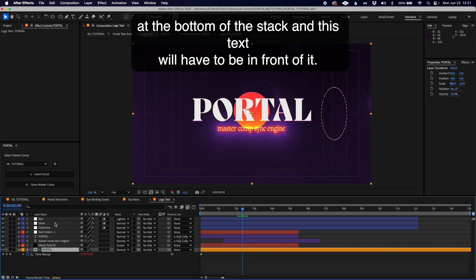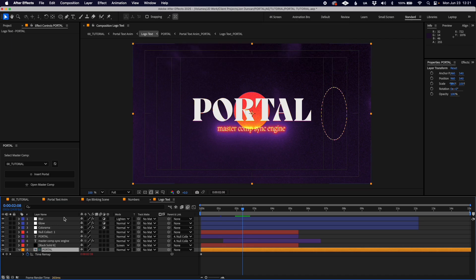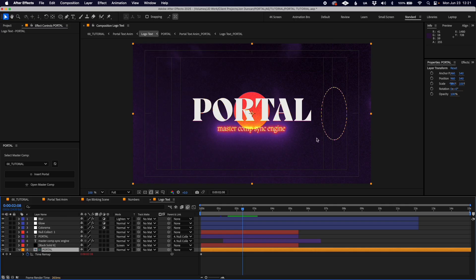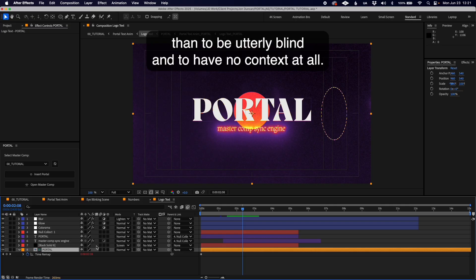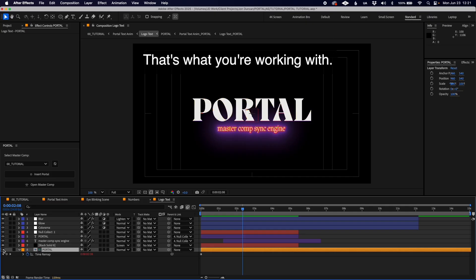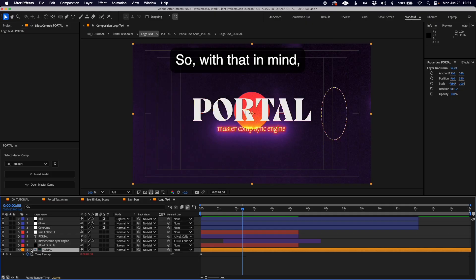Again, slight limitation, but it's better to work with this than to be utterly blind and to have no context at all.